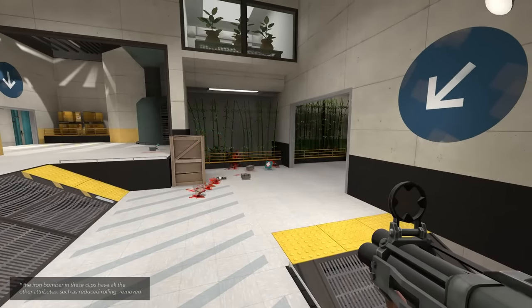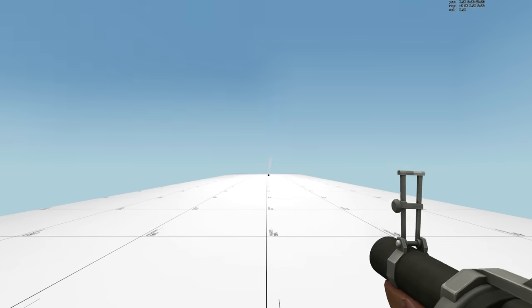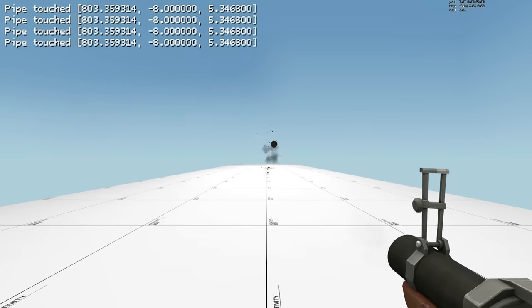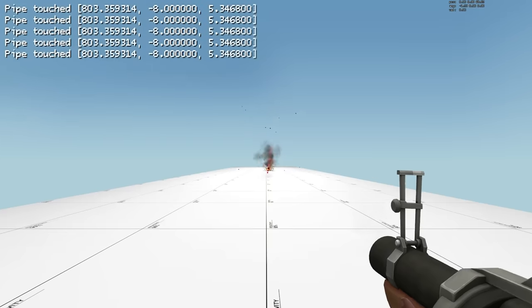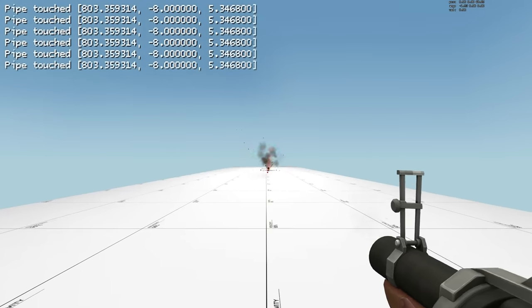And for perfect certainty, with all projectile randomness removed, the stock pipes and the iron bomber both land on identical coordinates.